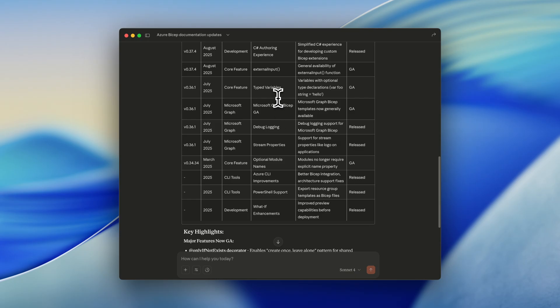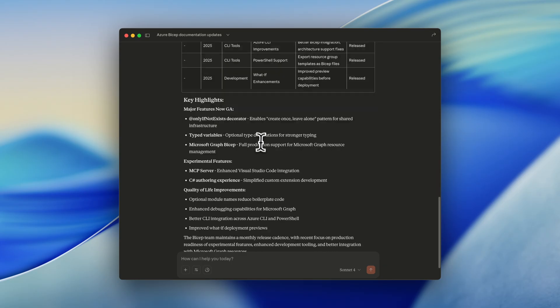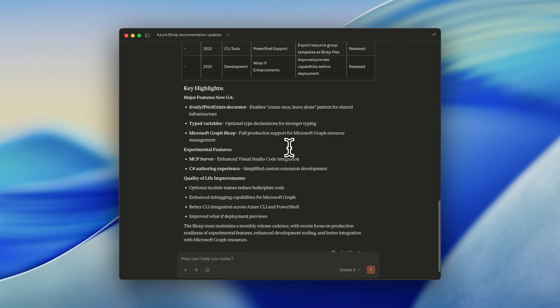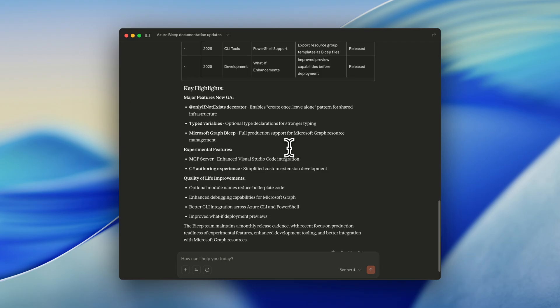And really nice to know that the Microsoft Graph provider for Bicep has been released GA in July. And we're also getting the key highlights from the changes in the Azure Bicep documentation. So this makes it really easy for me to ask the AI model what are the changes, instead of going to the URLs, to the documentation, checking all the information out, and then getting the information clear for myself. Just in seconds, I get a table with all the information that I need.